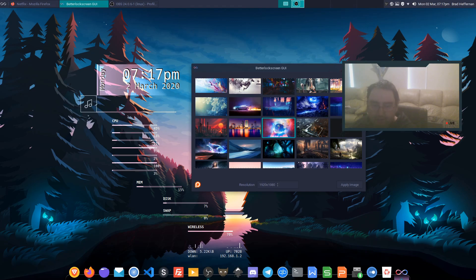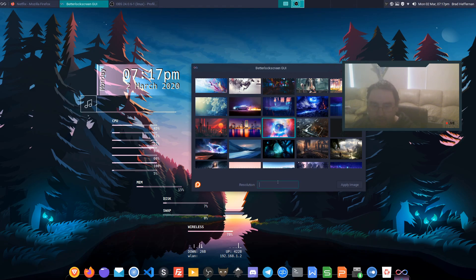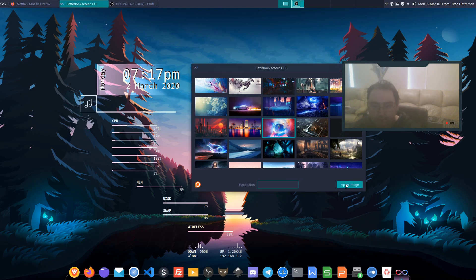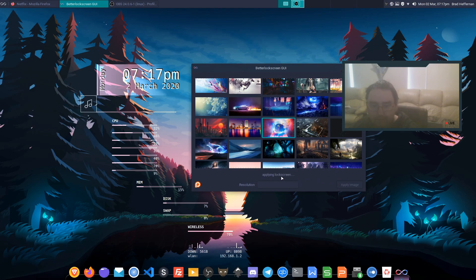If you don't know your resolution or anything like that, you can just remove it and if the box is empty it'll let better lock screen select the resolution for you. We'll just go apply image.